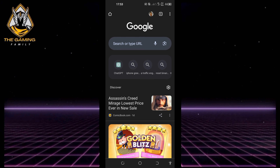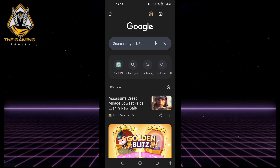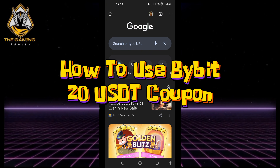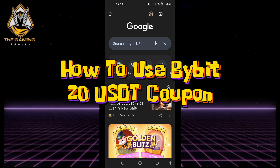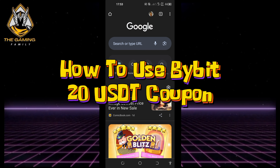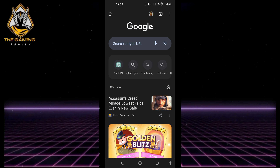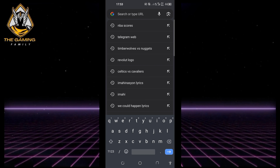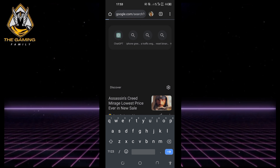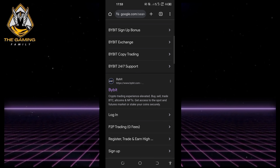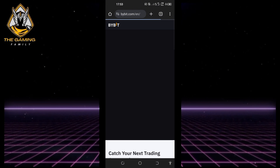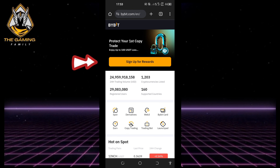Welcome to a new video. In this video I'll guide you through using the 20 USDT coupon on Bybit. First, register on Bybit by searching for it on Google and following the registration process.